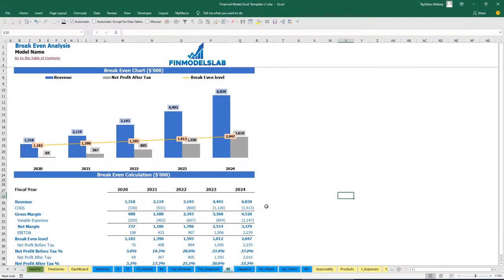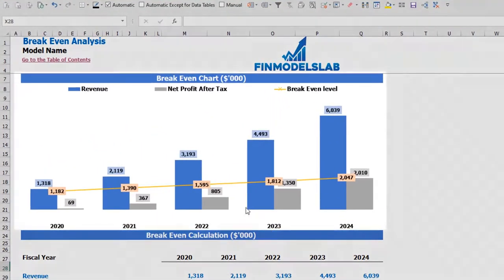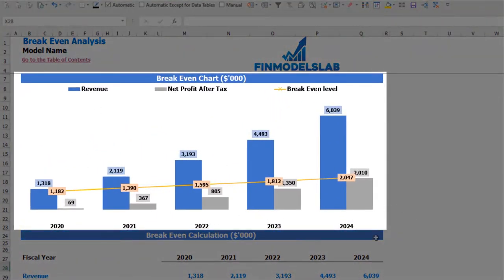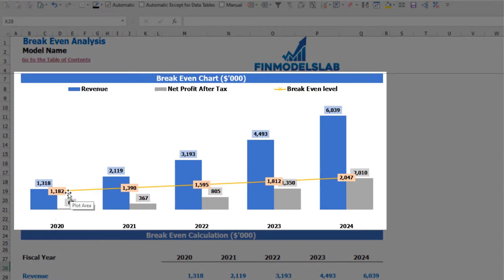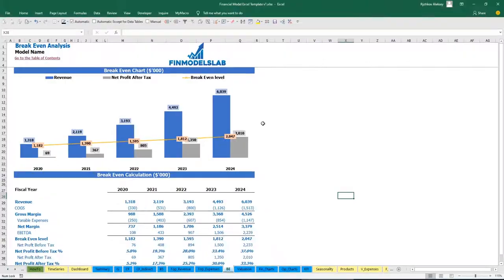On the break-even tab, you may find the calculation of the revenue break-even level and a break-even chart. For this particular use case, the revenue break-even level is less than the actual revenue calculation, which means the company is profitable.